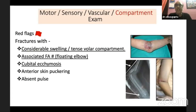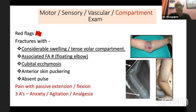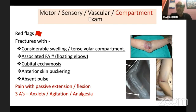Don't forget to examine the compartment, as you might miss a developing compartment syndrome. Be alert in fractures with considerable swelling, tense volar compartment, floating elbow, associated forearm fracture, cubital ecchymosis, anterior skin puckering — the pucker sign — absent pulp, and pain with passive extension and flexion. Remember: in a child you don't find the five P's. Look for three A's — anxiety, agitation, and increasing need for analgesia — which are very useful signs for developing compartment syndrome in a child.